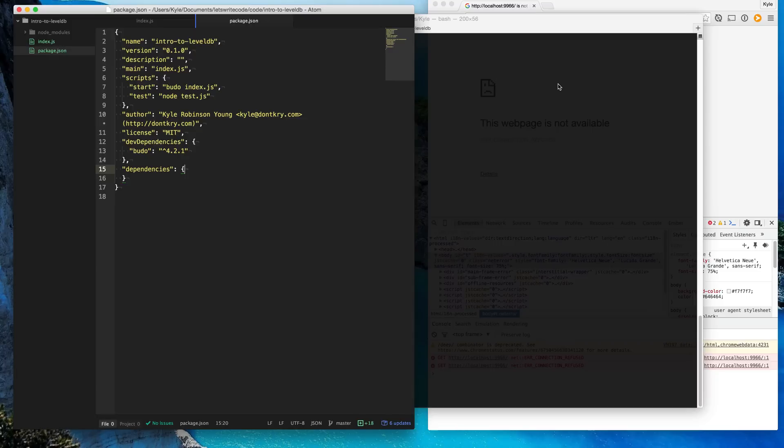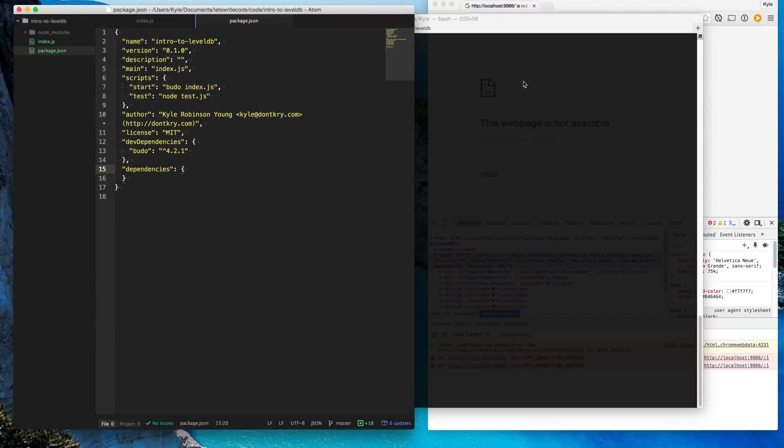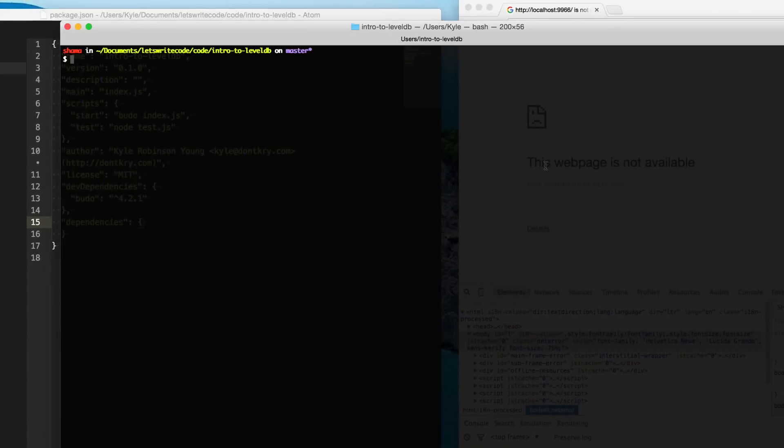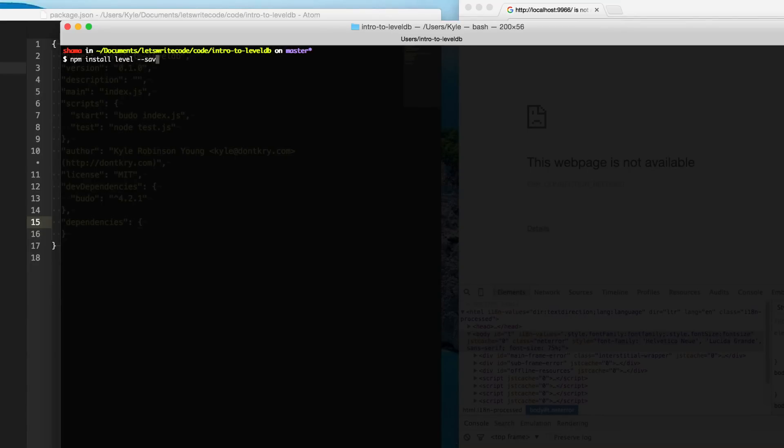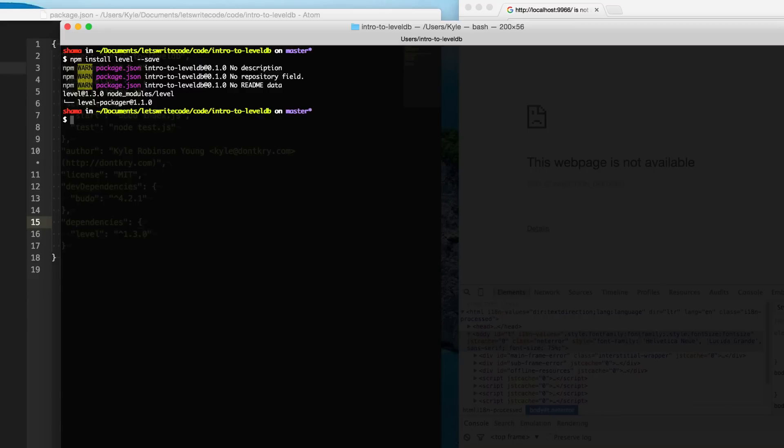We're going to be talking about databases and one of my favorite databases is LevelDB. The reason is because it's so super simple, it's just absolutely simple. I mean, if you want to get LevelDB and you have Node.js already installed, it's as simple as typing npm install level, and then you can optionally save it to your package.json by doing dash dash save. And then that's it. You have it.